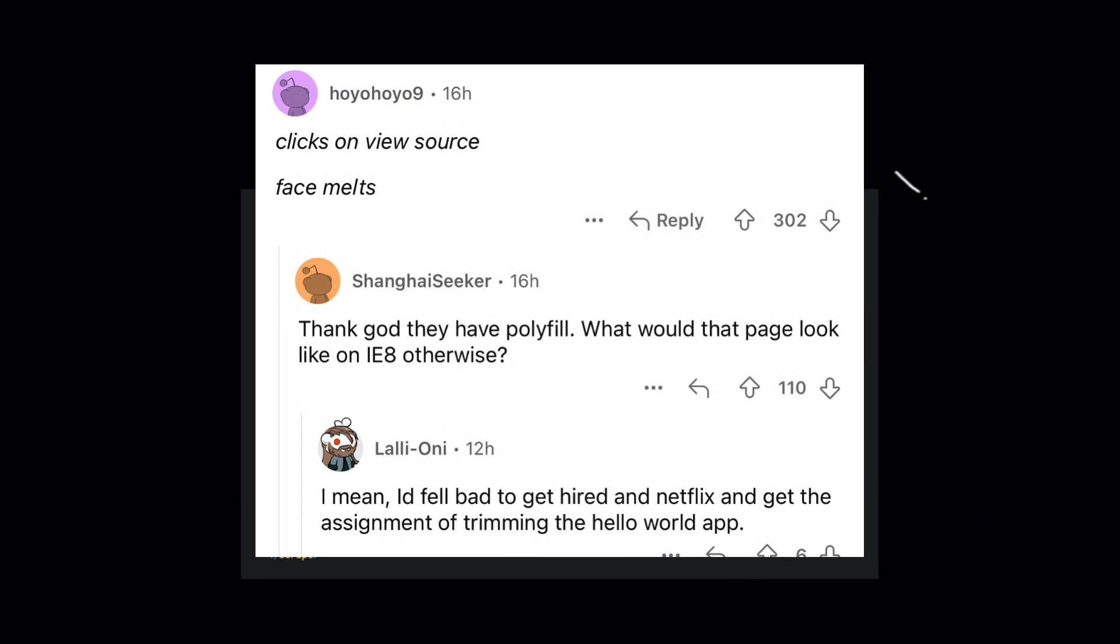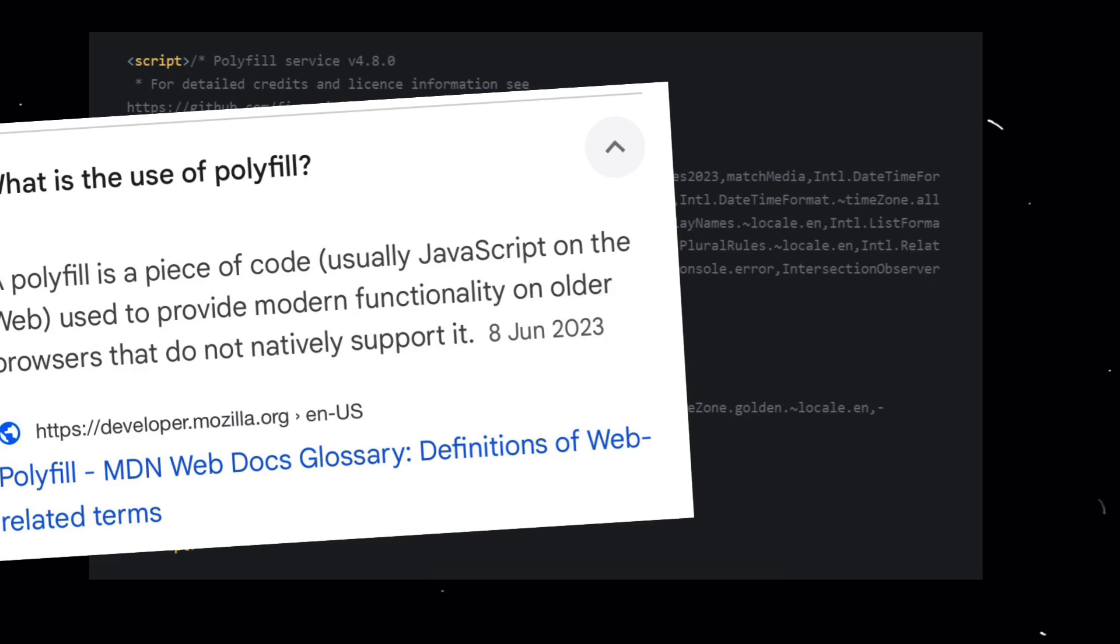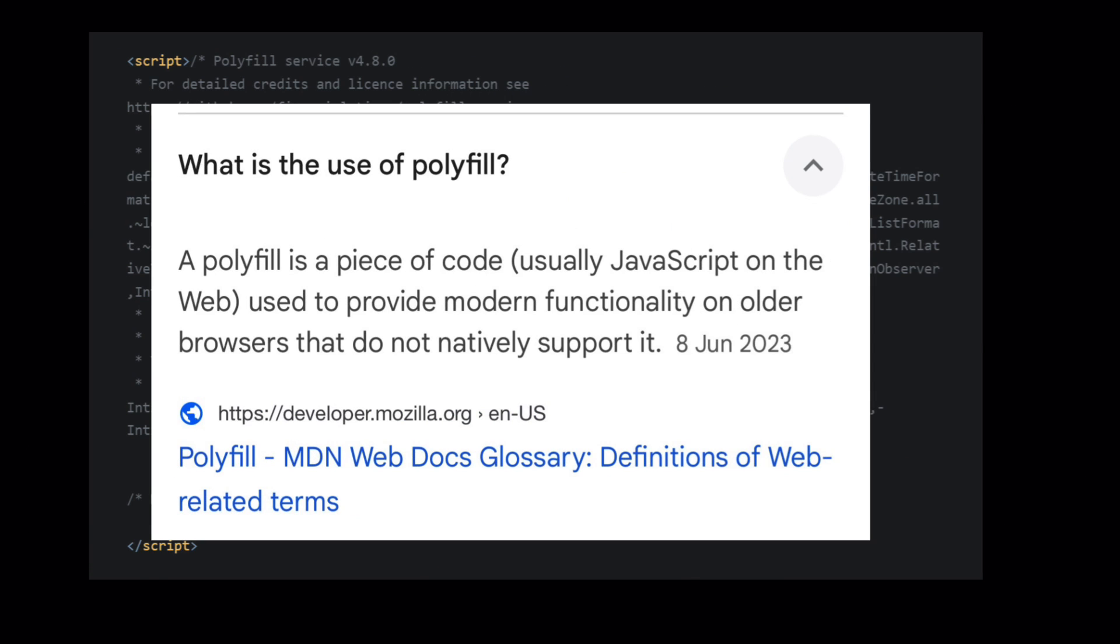Polyfills for universal access. Netflix ensures compatibility across a wide range of browsers, even older ones, by incorporating polyfill library. This commitment to accessibility ensures a seamless user experience regardless of the browser used.